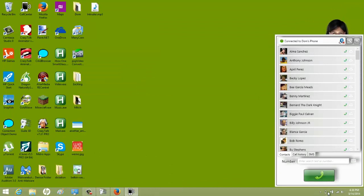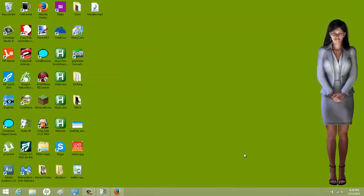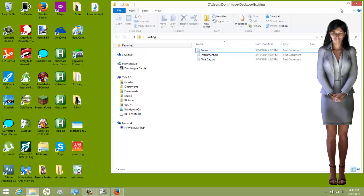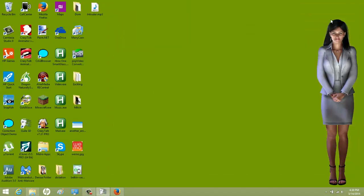Now let's see if we can get her to open a specific folder. I made a folder on here called 'exciting.' In that folder I made three random text files — they have nothing in them, just for the sake of an example. I can get her to open that specific folder by coding her, or I can go through file explorer.